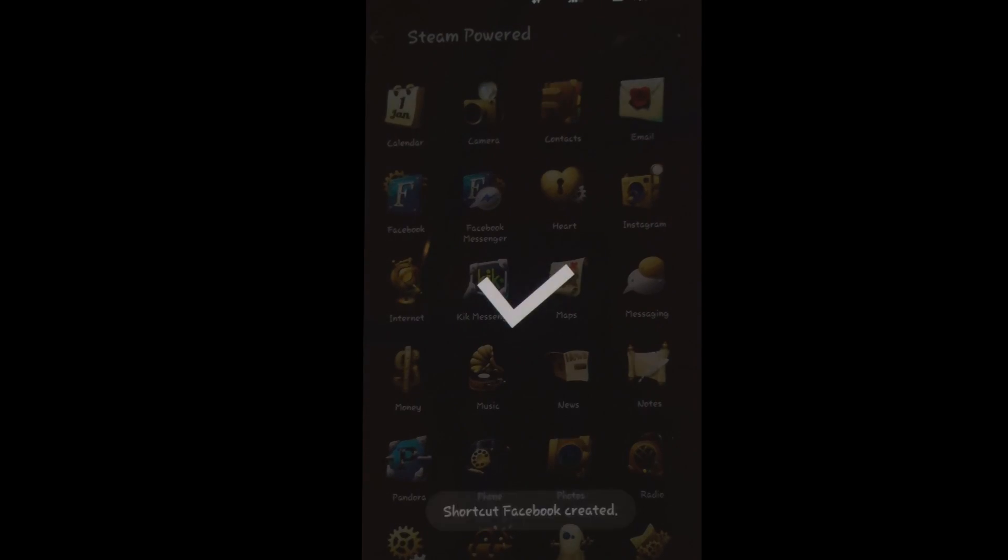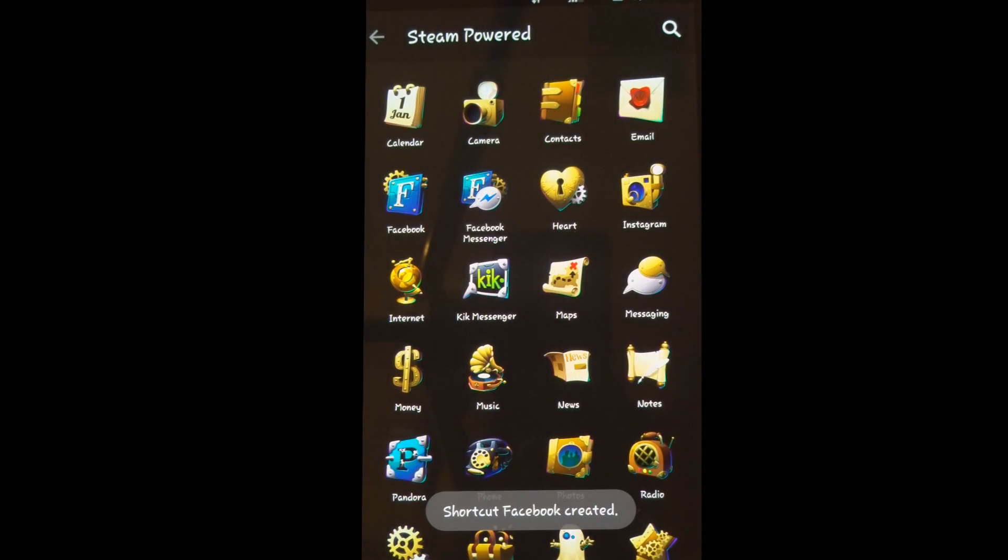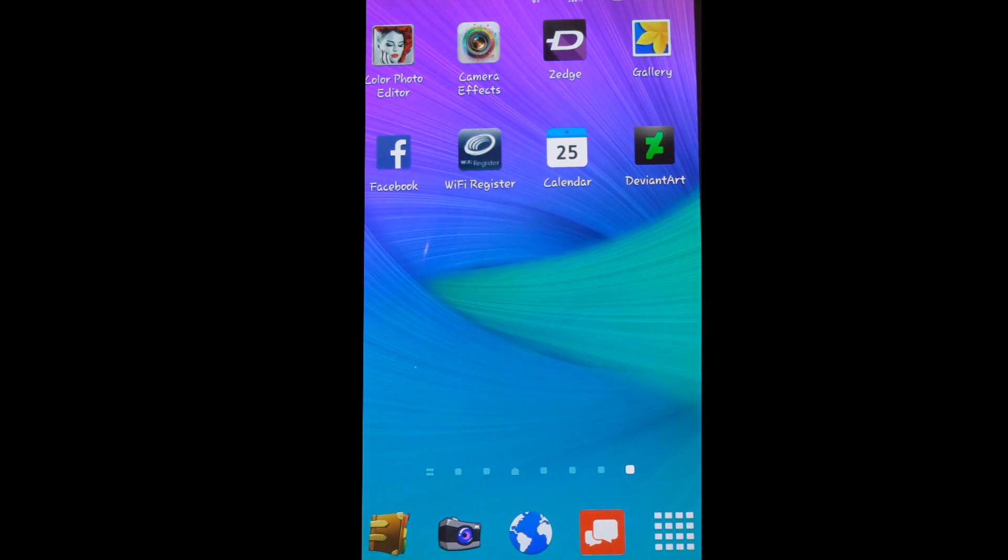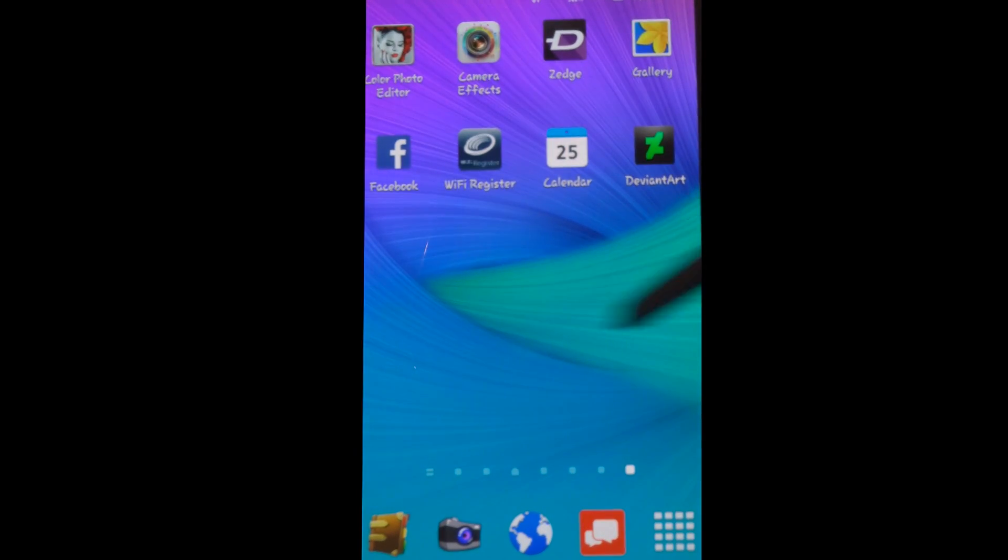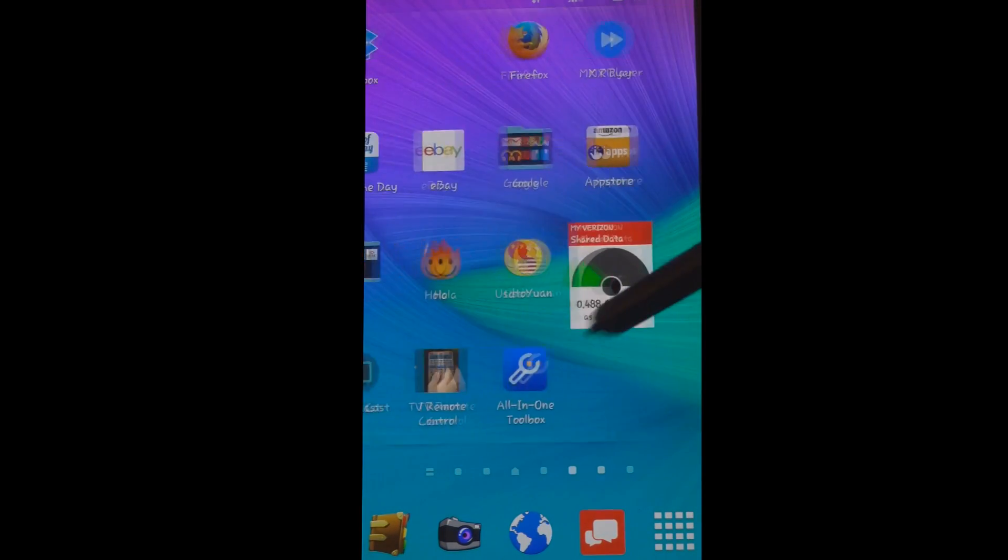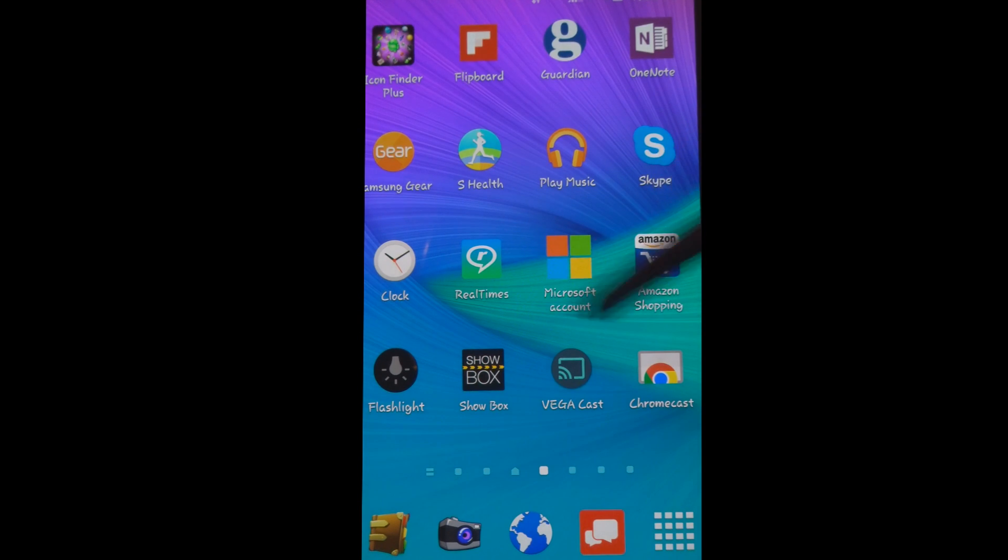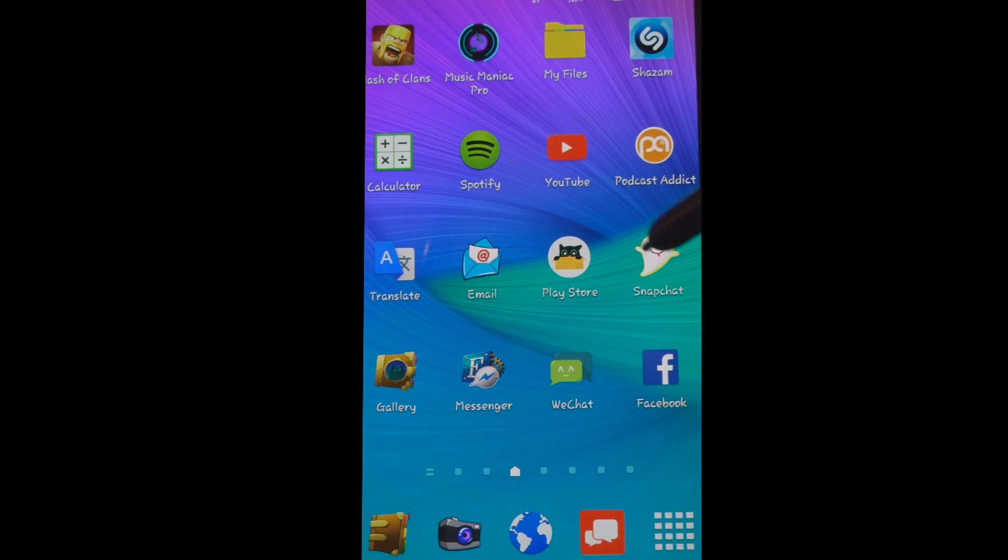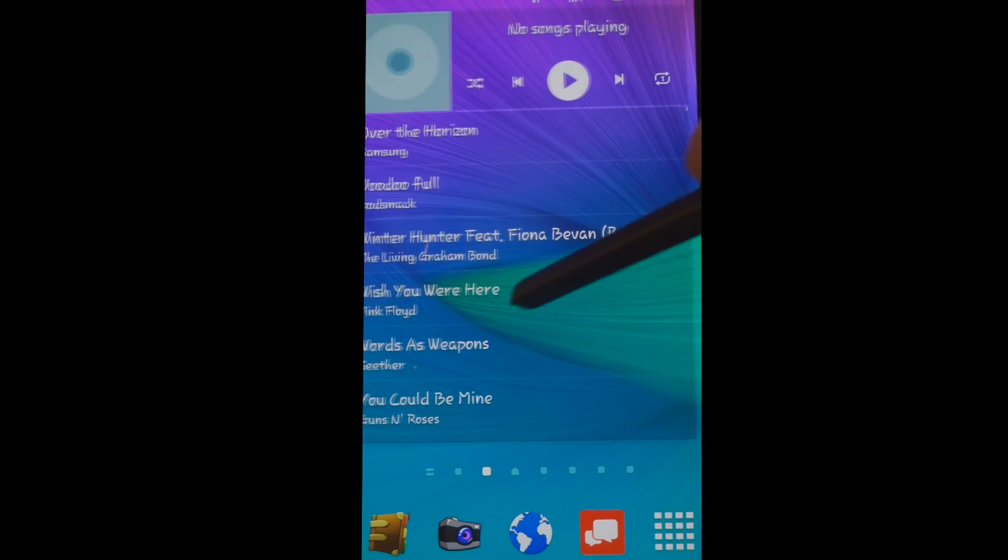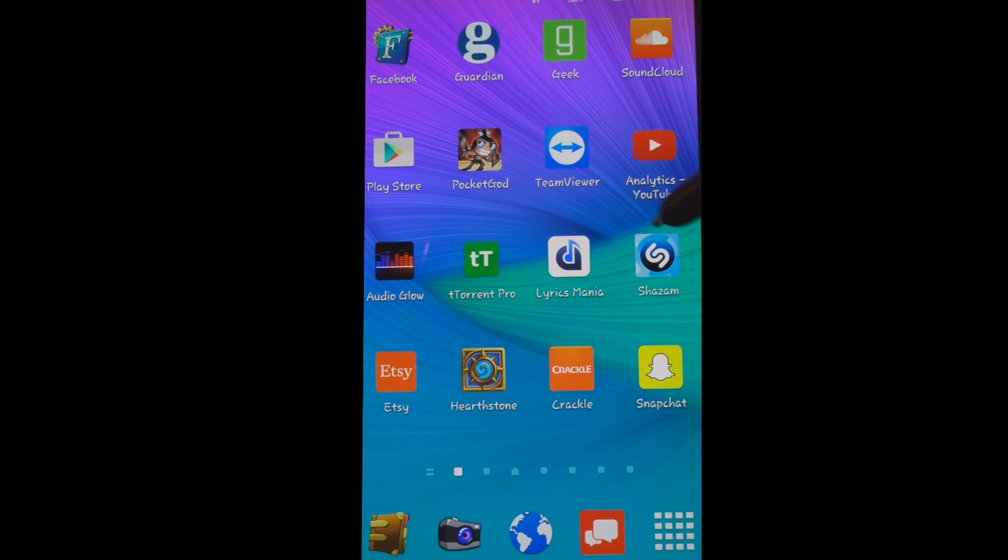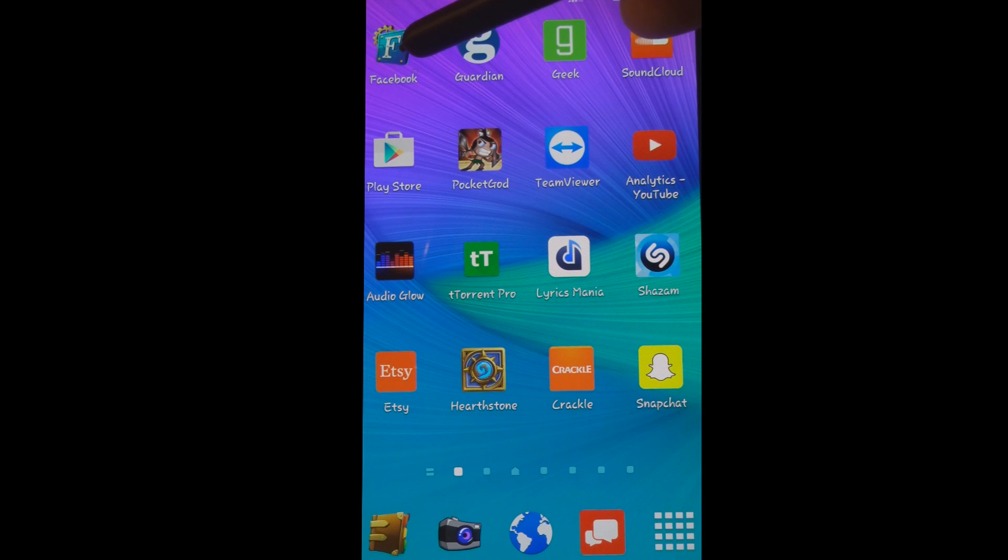And now if I go back to the desktop, you can see that wherever my space is open, right here. So now your Facebook icon has changed.